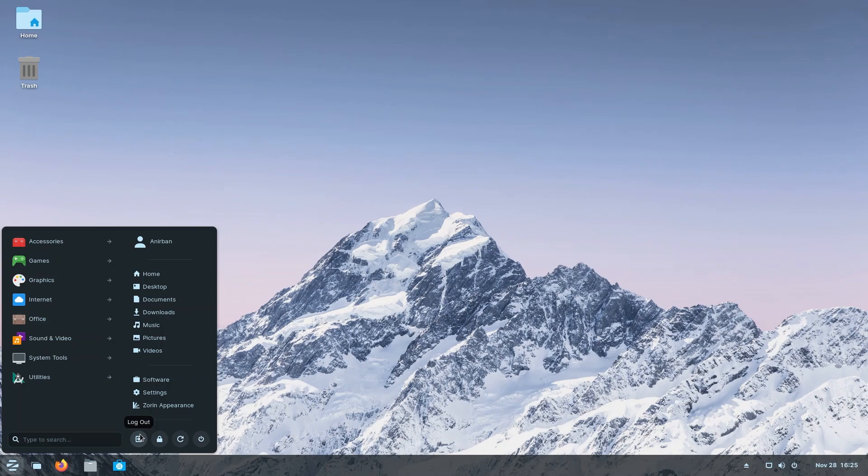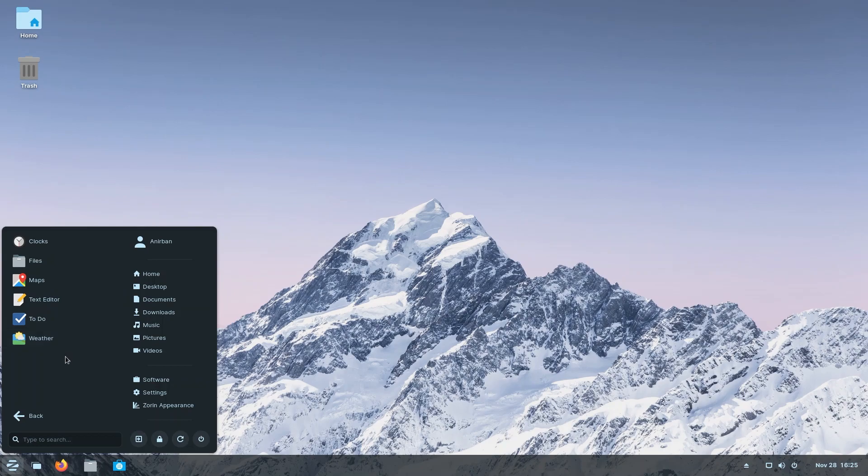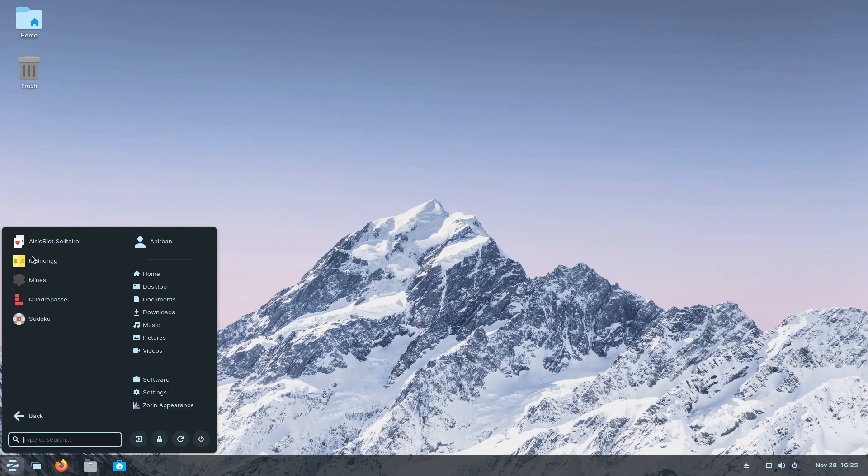Under accessories, we have clocks, we have files, maps, text editor, to-do, weather. Now one of the things I love about Zorin OS and also about Linux Lite is that they try to make these names as much as generic as possible. So without having names like Gwenview or Okular, you have document viewer, photo viewer, which is far better in my opinion for someone who is very new to Linux. You also have some games - these are the games that come by default.